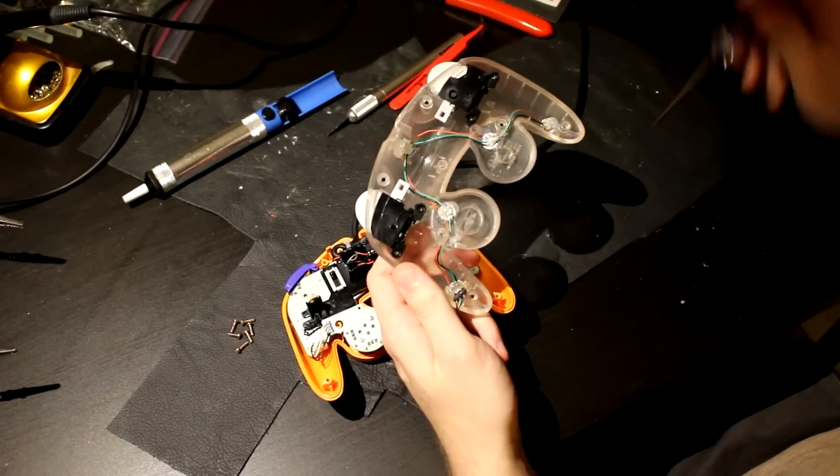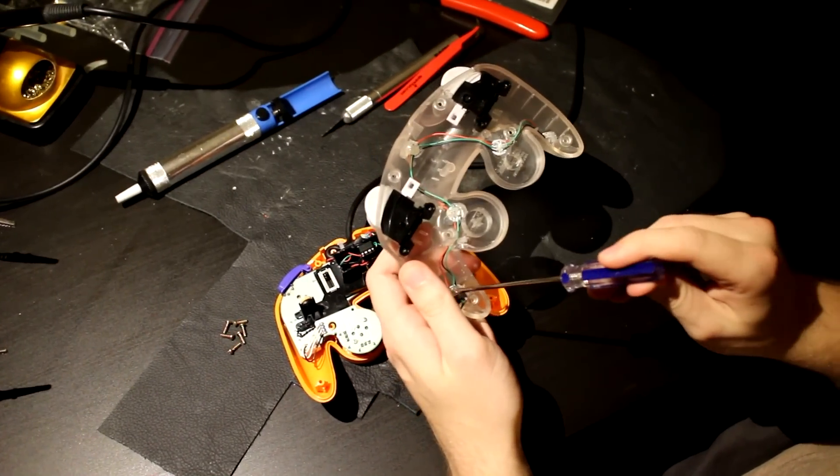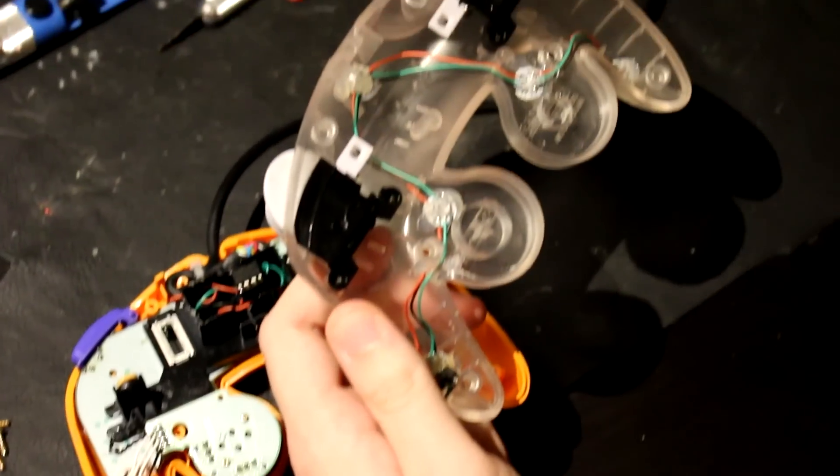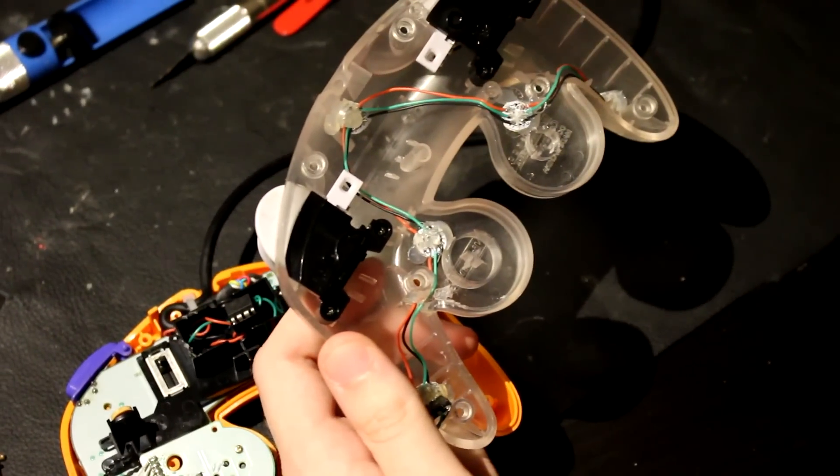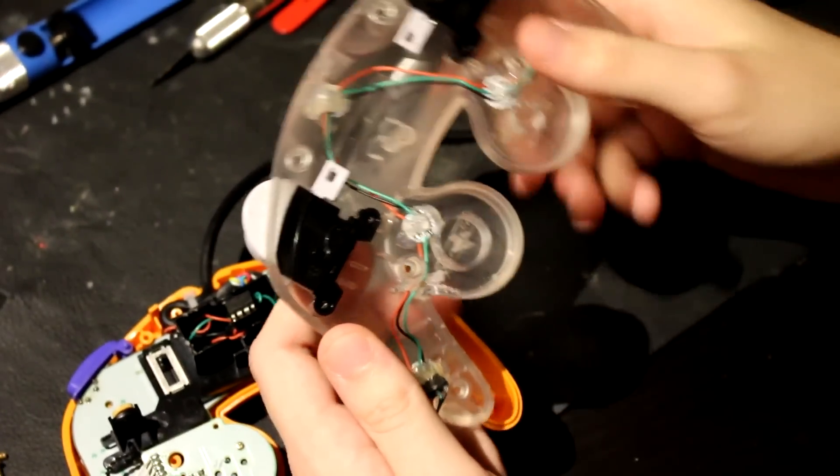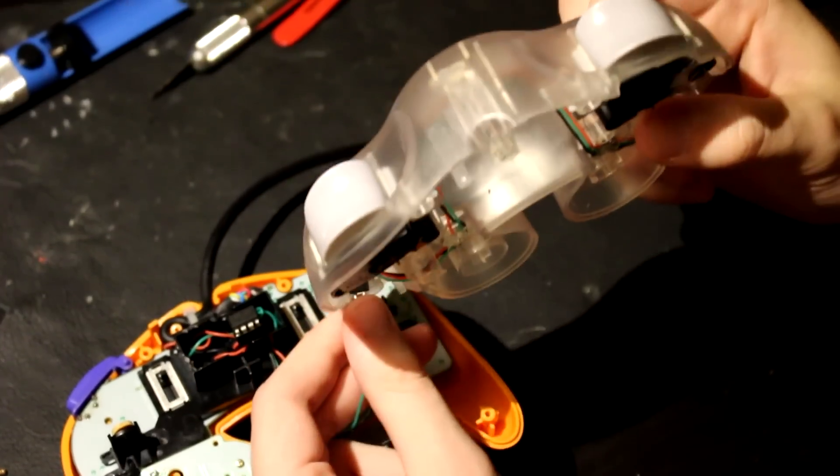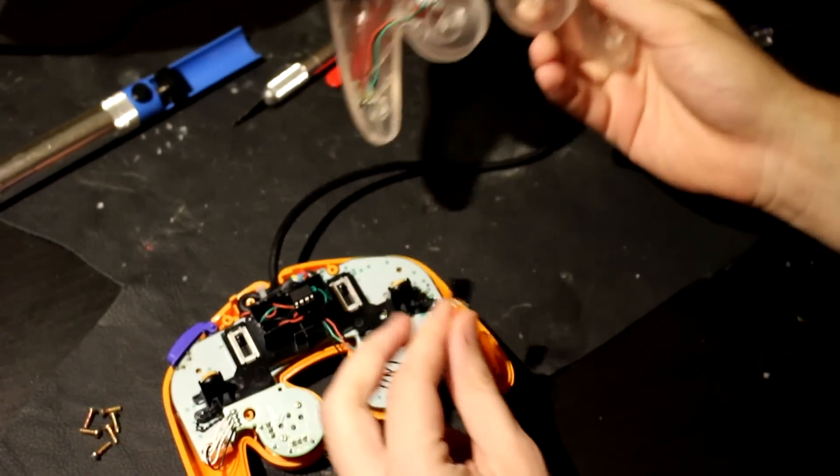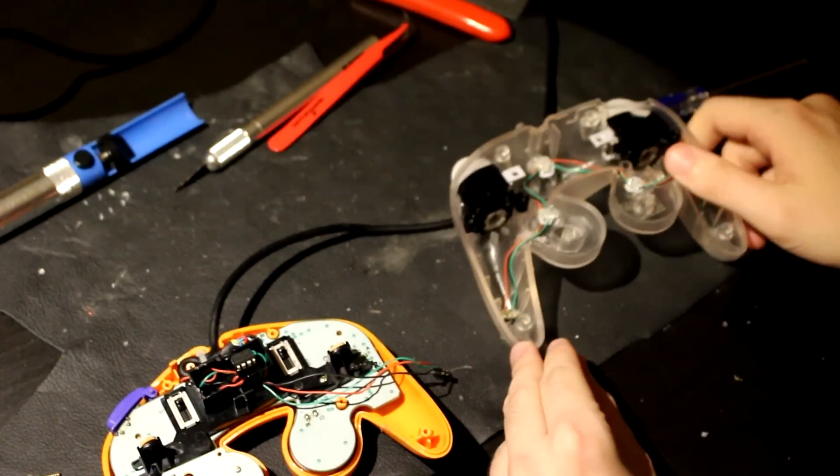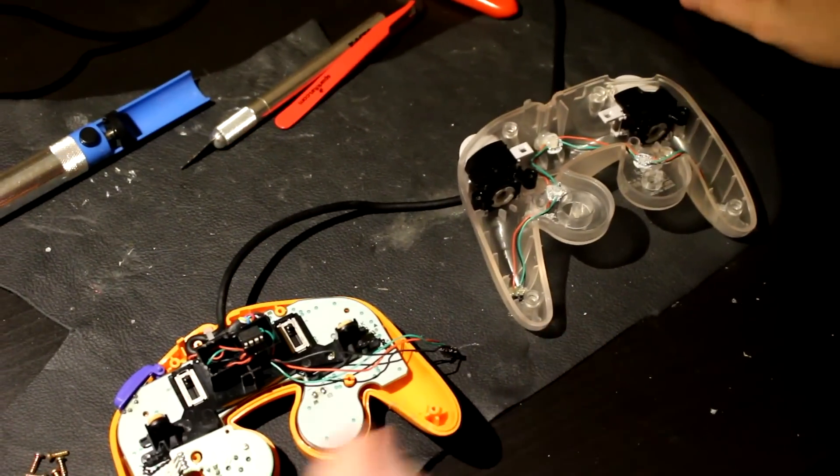The LEDs, there are five of them hot glued in and daisy chained together. And I can disconnect them right there and separate the two halves of the controller.